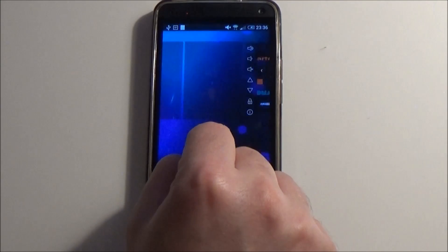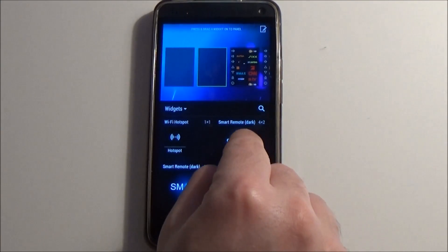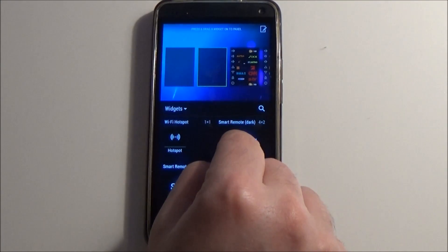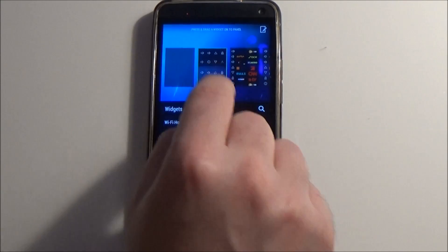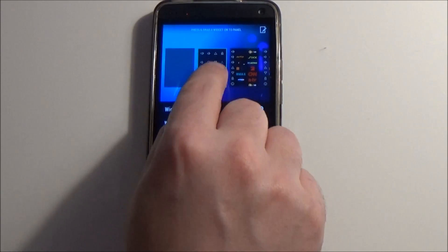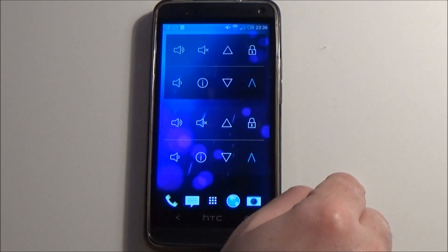Besides these channel widgets, we have also the basic ones, which are already available in the second version of Smart TV Remote.